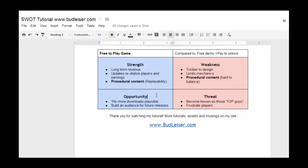Another threat is that you're designing mechanics that can frustrate players. But the purpose of this tutorial was just to teach you how to do SWOT, so I won't go into that further here.